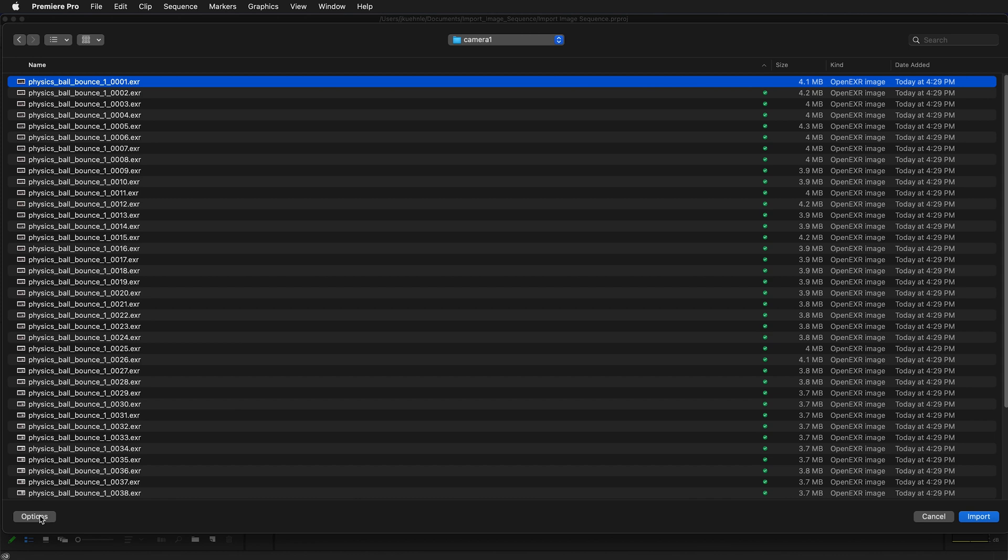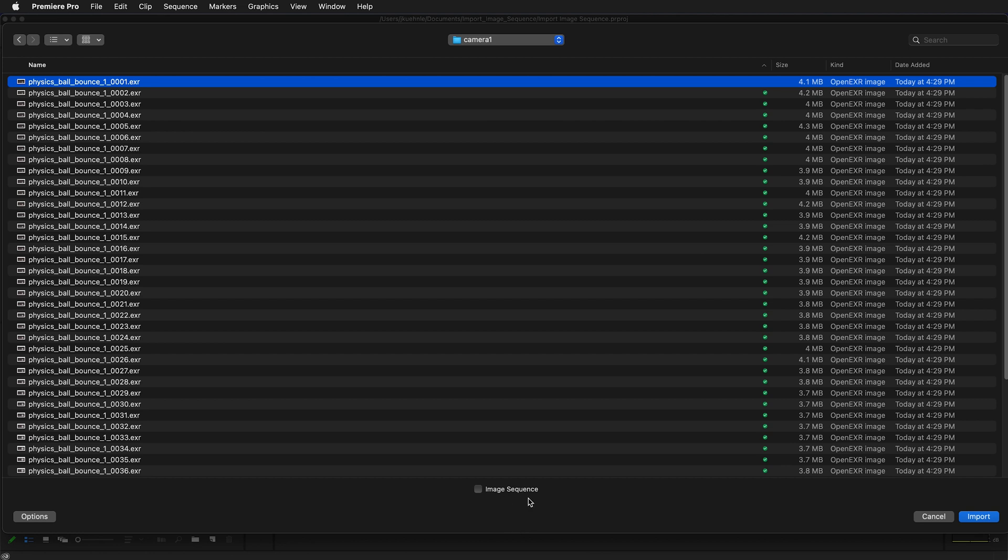I'll select the options button on the lower left. By default image sequence may not be clicked. So make sure you click image sequence. It will automatically see these numbered images and make them a video clip. Click import.